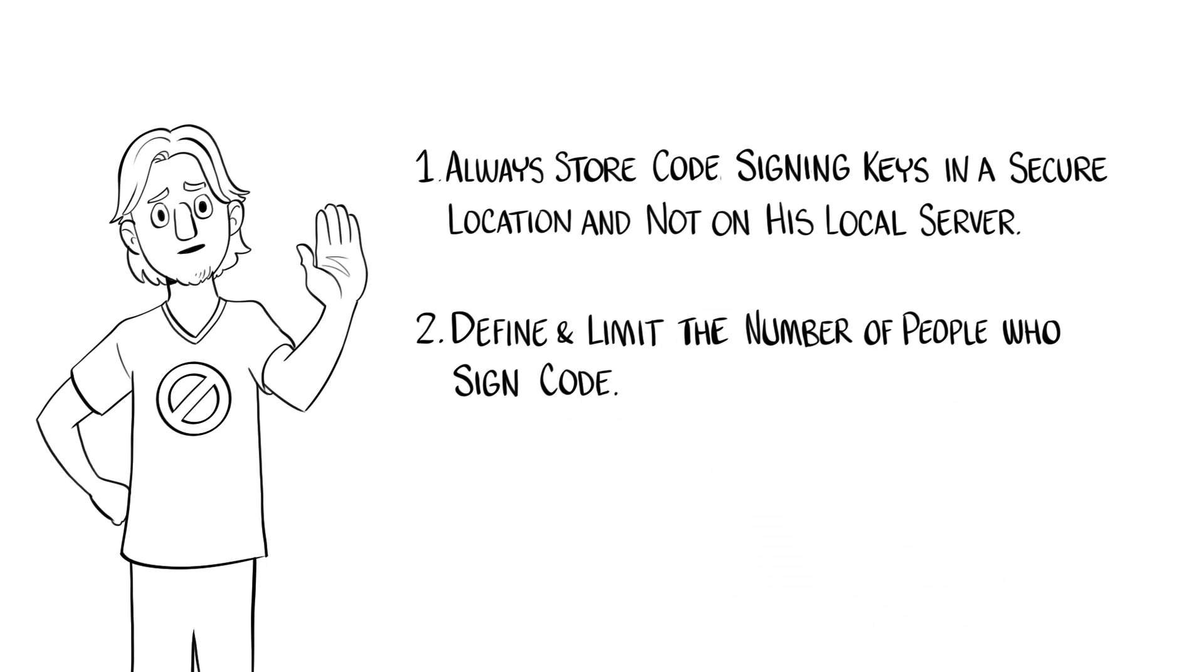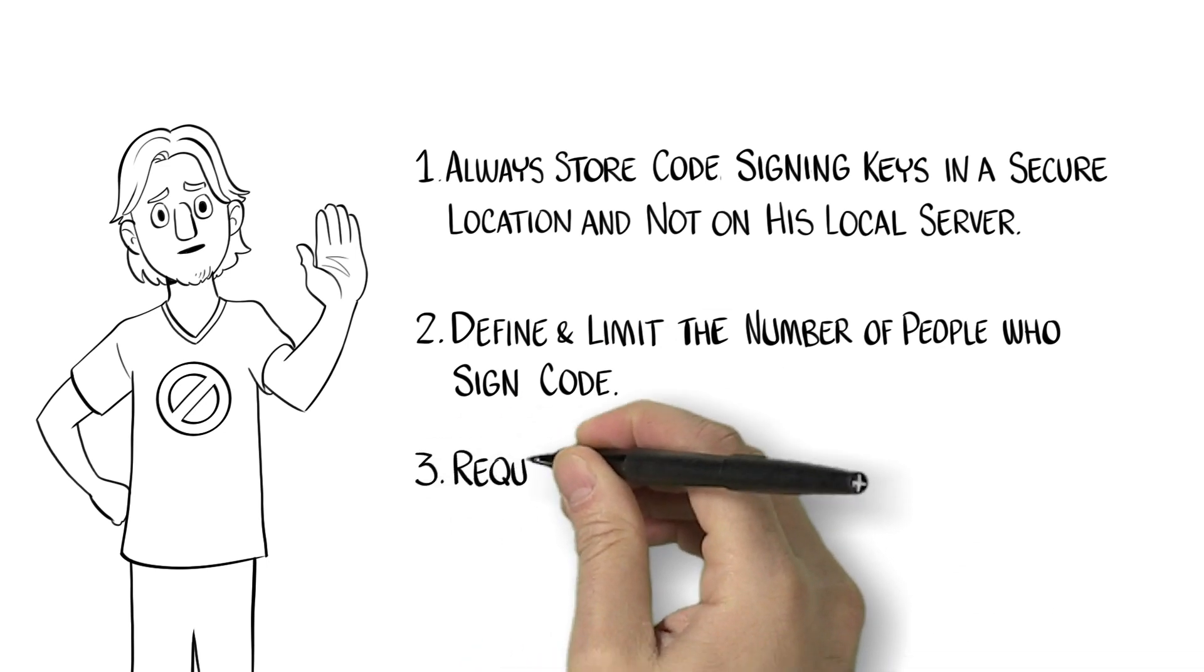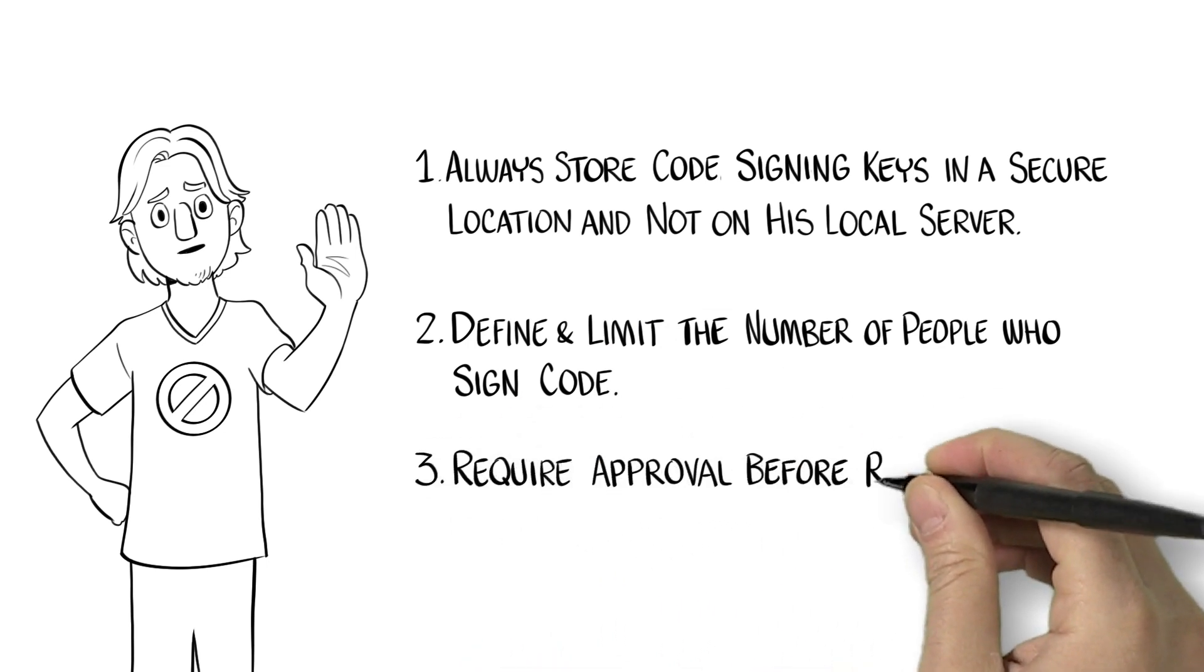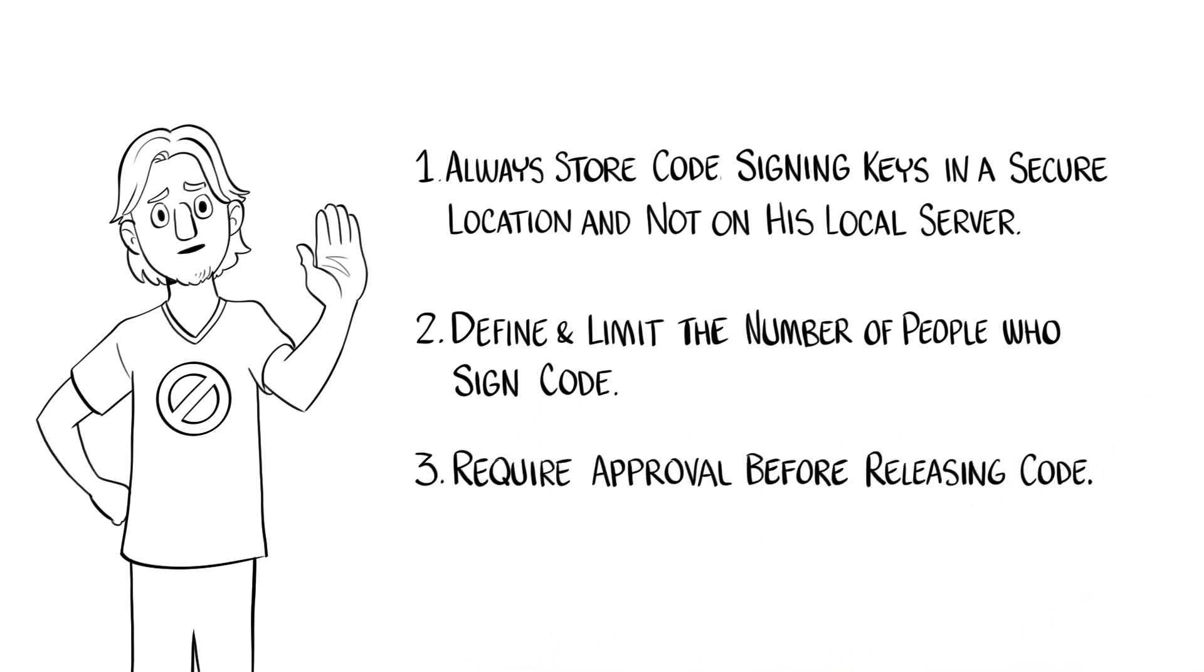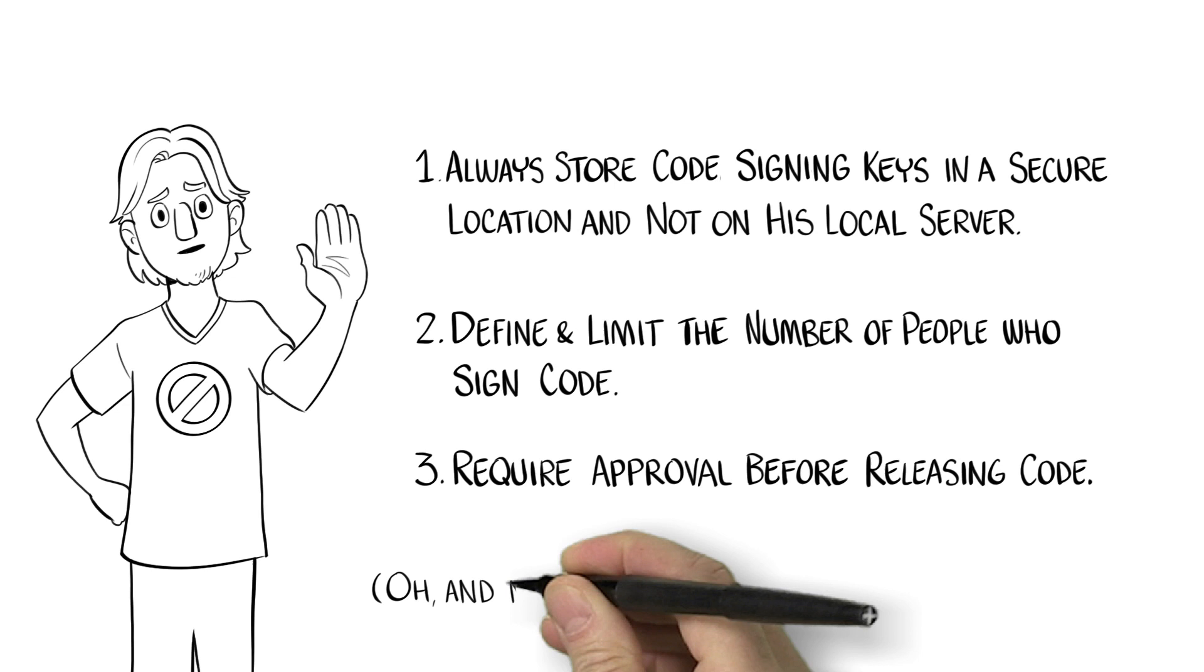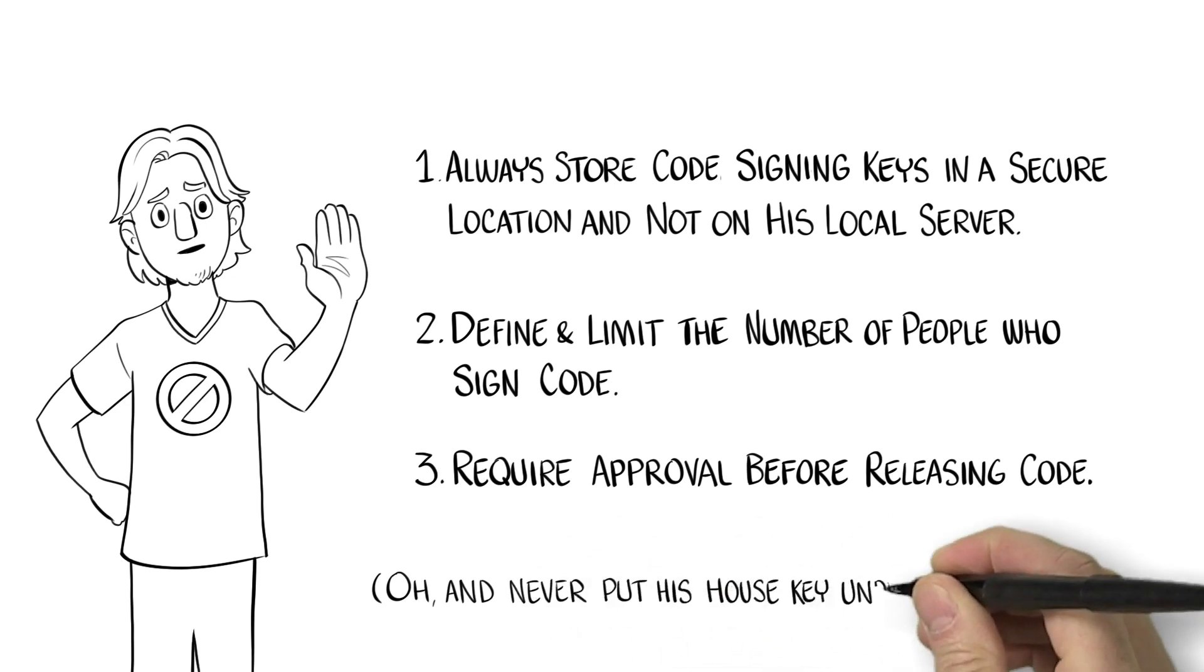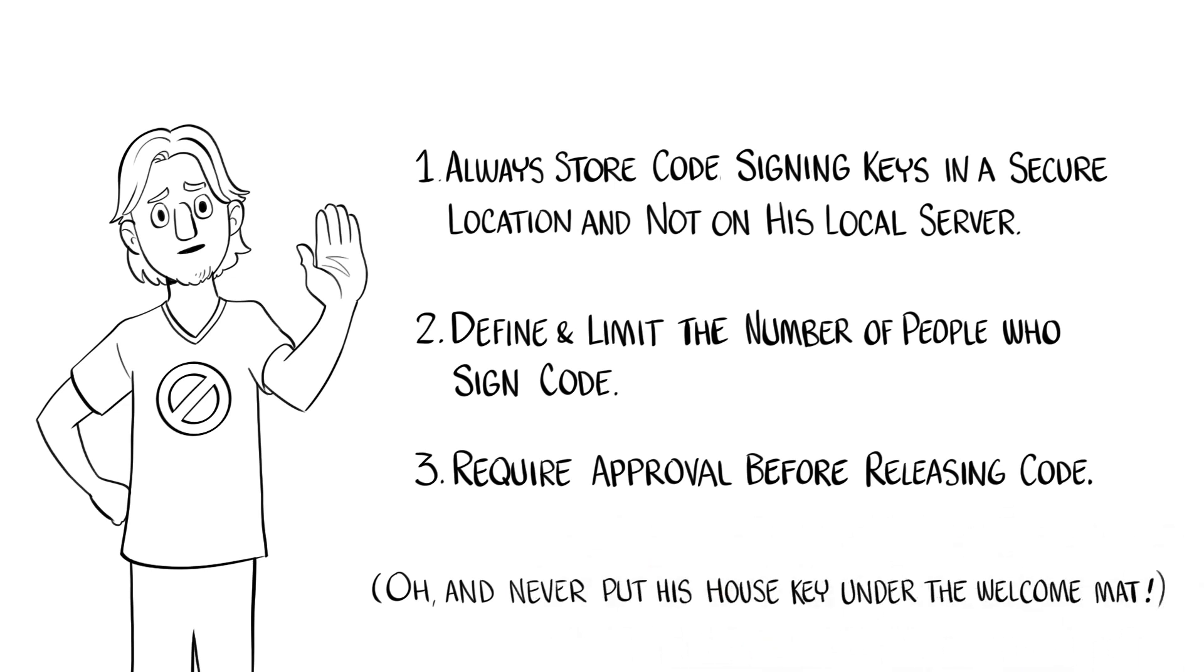Third, require approval before releasing code. Oh, and never put his house key under the welcome mat.